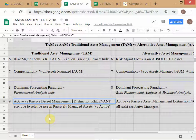In TAM, some managers are passive and some are active, so it is relevant to distinguish. When you look at Vanguard — Jack Bogle, who passed away recently at around 90 — he is the founder of Vanguard, one of the pioneers of index investing, which is essentially passive asset management.